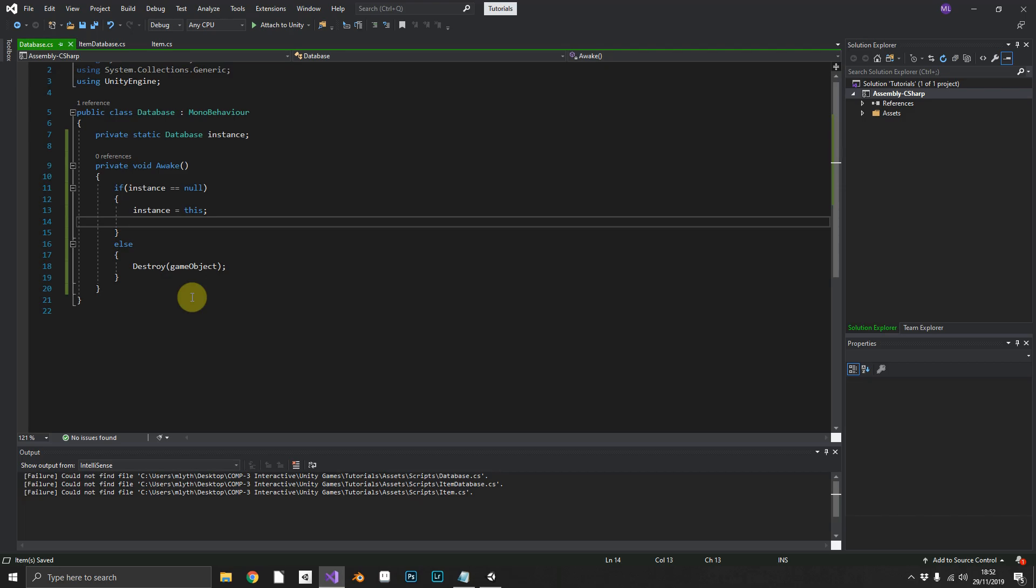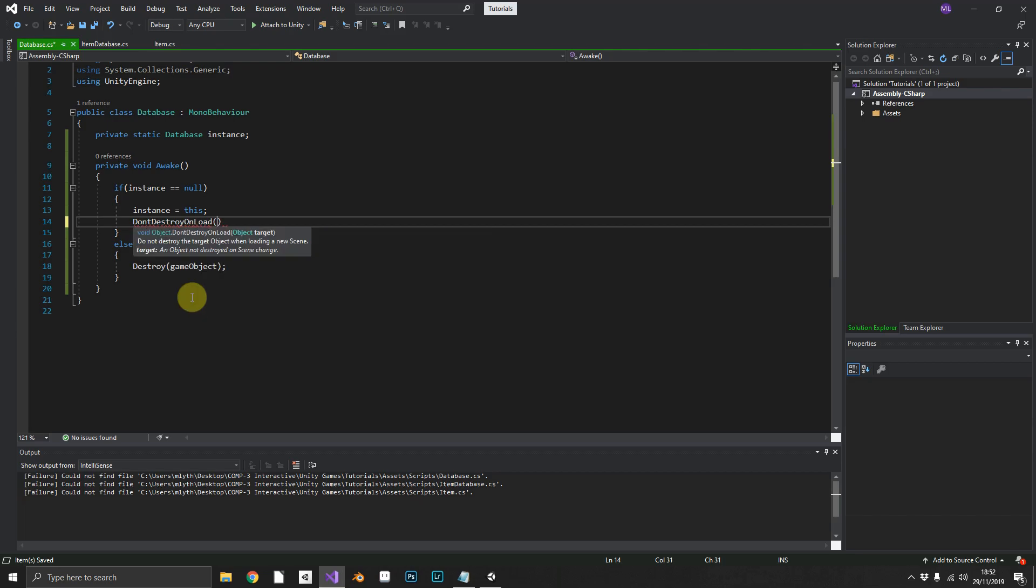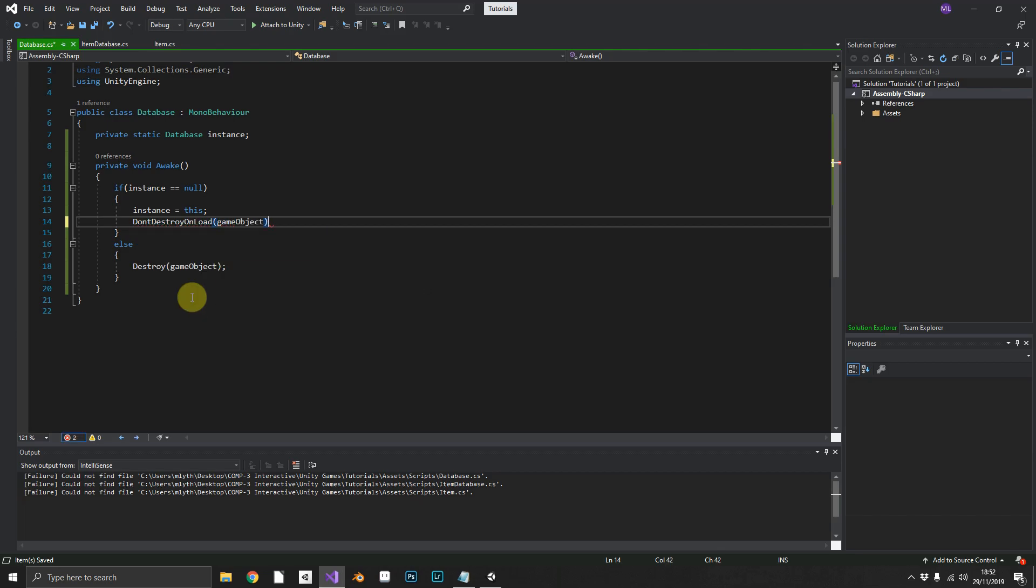Next minute, no more items for your players. So we can use the don't destroy on load and pass in our game object. So that'll make sure that the game object that this script is attached to is never destroyed during a scene transition.